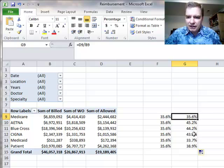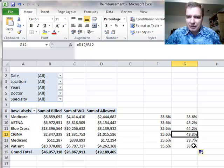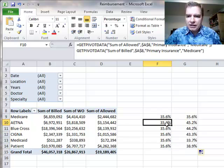See, this is D9 divided by B9. Here's D12 divided by B12, D14 divided by B14. Over here, this is like an absolute formula. Remember the formulas we've talked about earlier with the dollar signs in them?